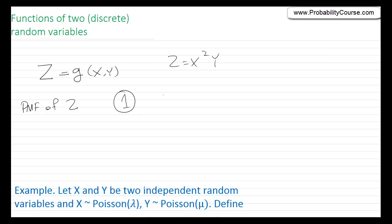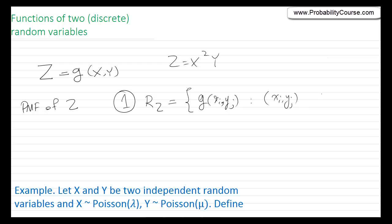First, what we're going to do is find the range of the random variable Z, which is the set of all possible values of this random variable. In particular, I can write this as g(x_i, y_j), such that (x_i, y_j) is a possible pair in the range of the two random variables.